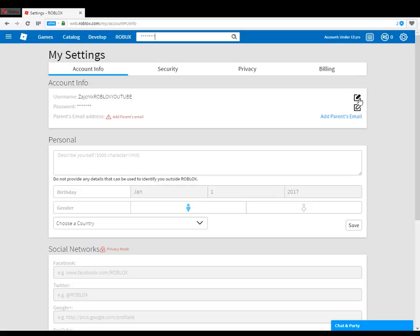There are arrows, a pencil, and a piece of paper. This pencil icon is to change your username, and this one is to change your password. Click the one lined up with the password.